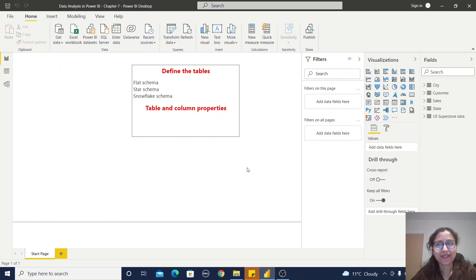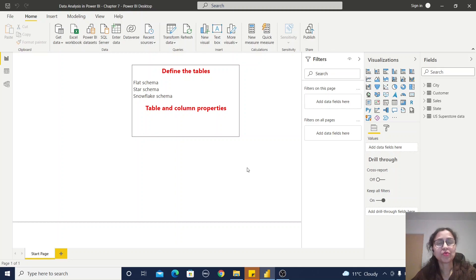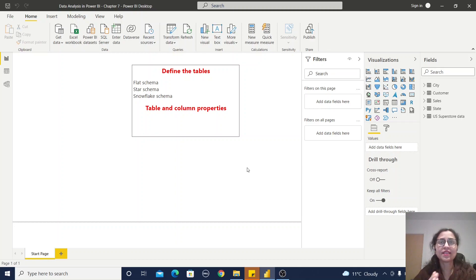Hello friends, welcome back to my channel. In our previous videos for this data analysis and Power BI series, we learned about how we can clean our datasets. In this video, we are going to learn about how we can define the tables, which is part of designing the data model.